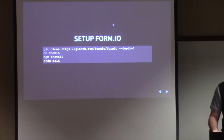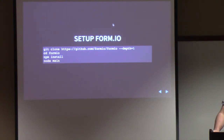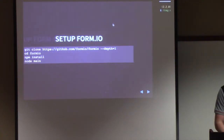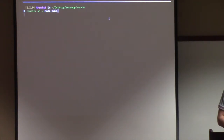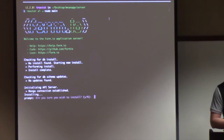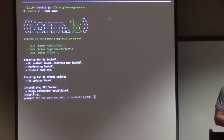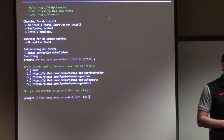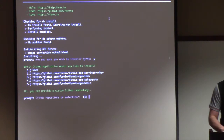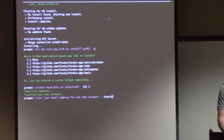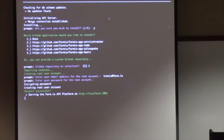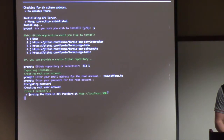The first thing we need to do is set up the API platform, which is FormIO. We're going to clone the GitHub repo, change into the FormIO directory, type 'npm install', and then type 'node main'. I'm going to do this live. I'm already inside that directory with the server downloaded, so I'll type 'node main'. This asks me a couple of questions to get the API platform installed — I answer yes to the first one, select to build our own application, then input my root account email and password.